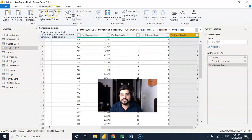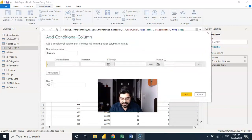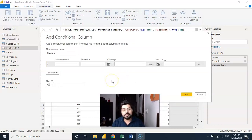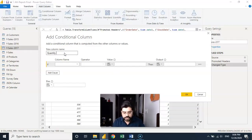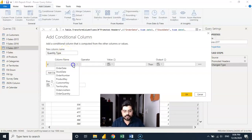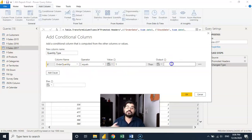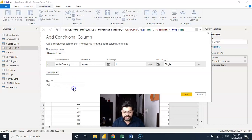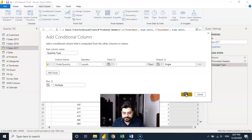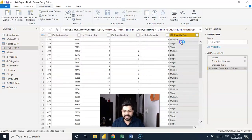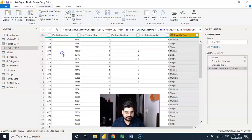I'll go with conditional column. The column name would be 'quantity type.' You can see it's visual: if order quantity equals one, the output is 'single'; else 'multiple.' I have only one condition here so I'm okay with that. Once we confirm, we get another column called 'quantity type' added to the table.